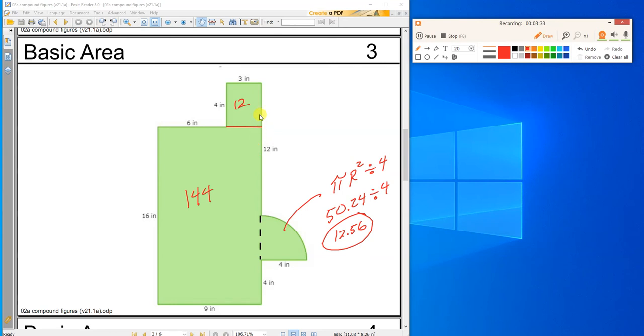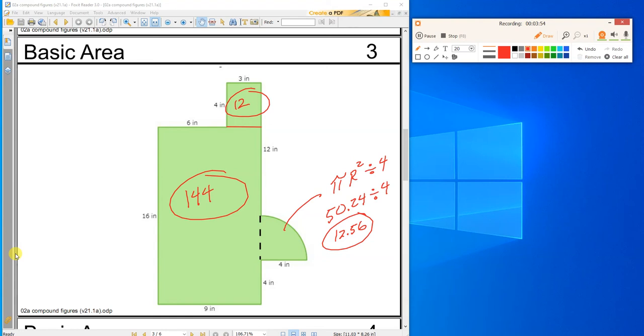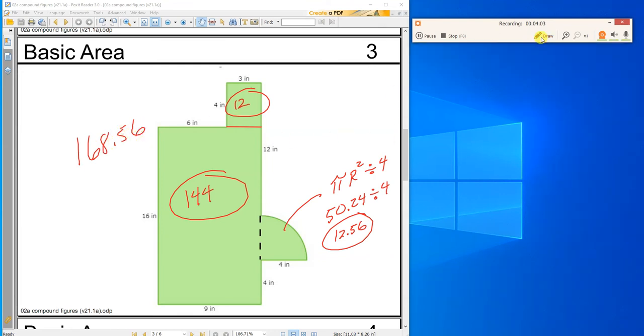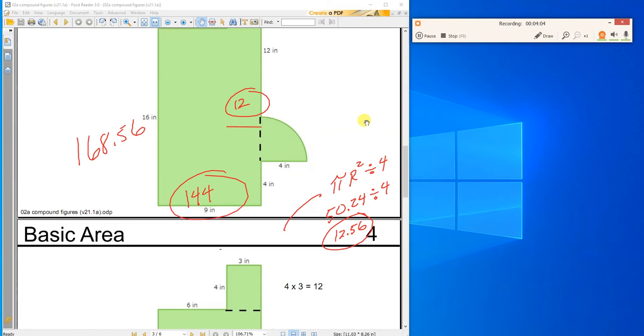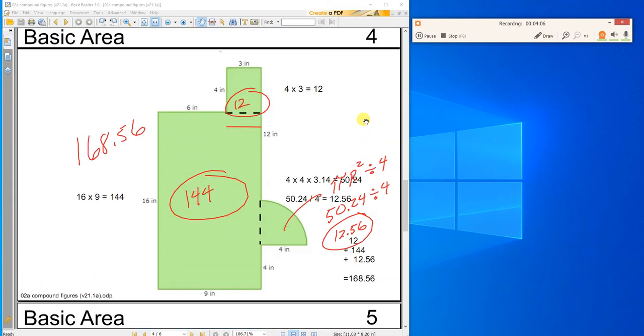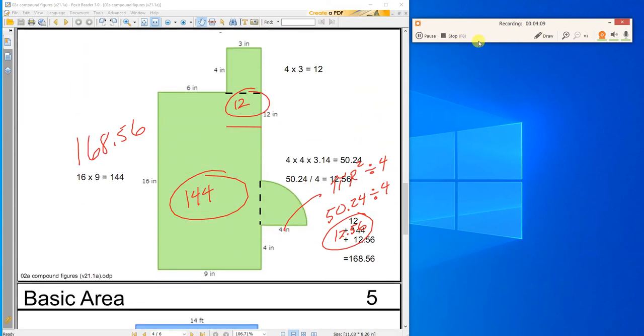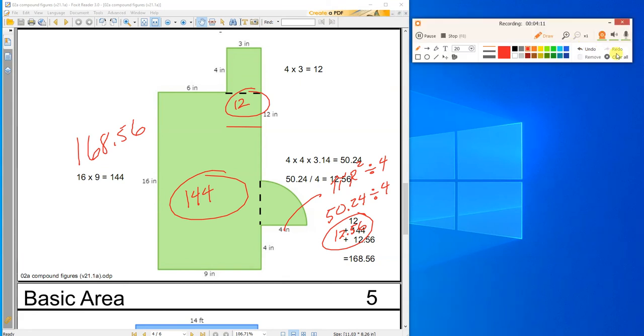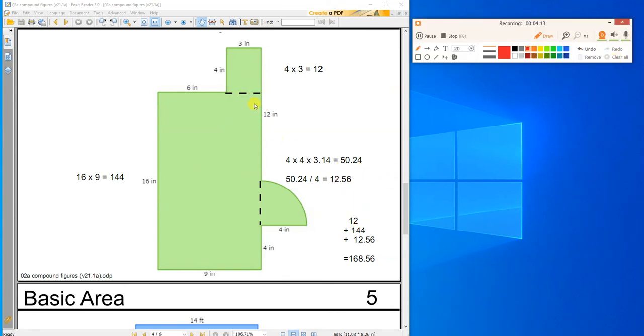And now I need to add those three numbers together. So 12.56 plus 144 plus 12. I'm up at 168.56. So just breaking it up into little pieces.